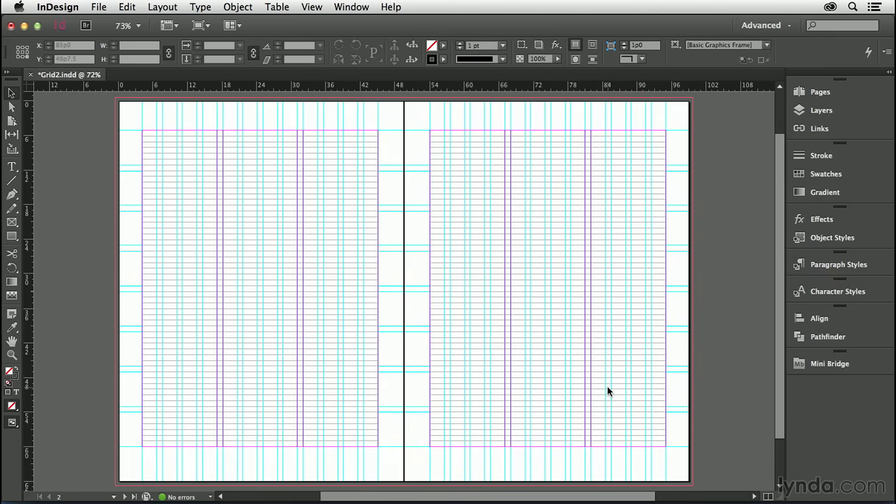We've turned it on and adjusted the preferences. The third part is making our text lock to the baseline grid, or at least those parts of our text that are appropriate to lock to the baseline grid.